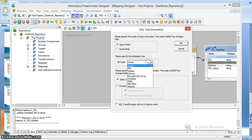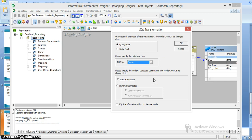For the database type, we have plenty of databases: Sybase, DB2, Informix, SQL Server, Teradata. And for the connection type, we can use a static database connection as well as a dynamic database connection. This dynamic database connection will change for each and every input row. The static connection will remain the same until the transformation completes.